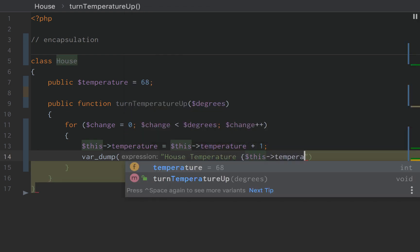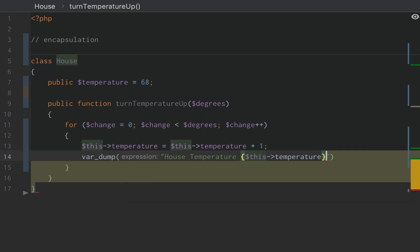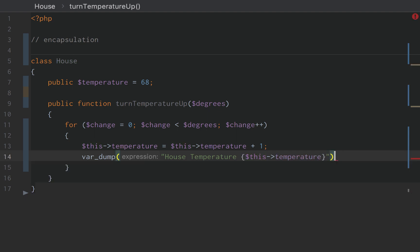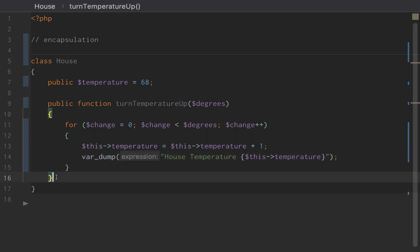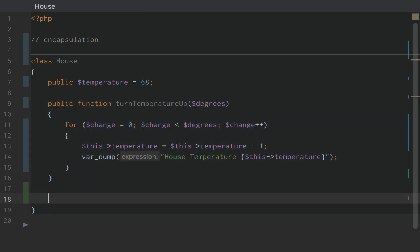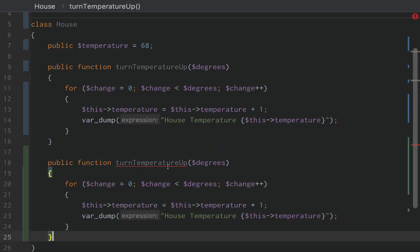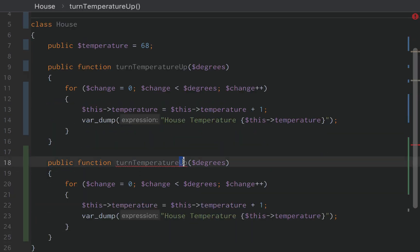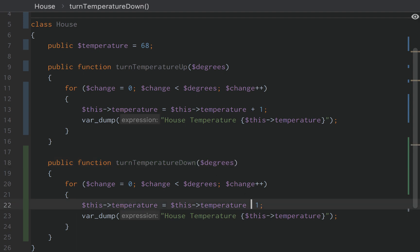We're going to do this temperature. Next, we're going to copy this function and also create turn temperature down. The only difference is instead of plus one, we do minus one.